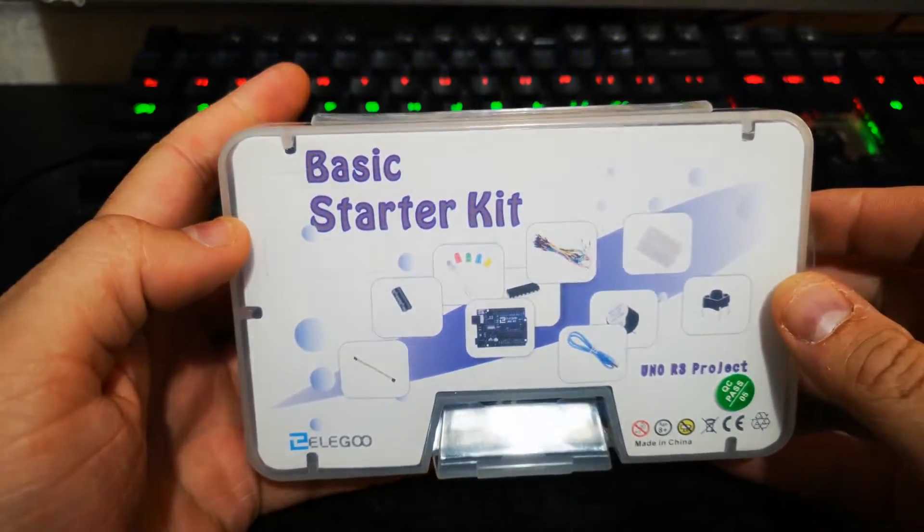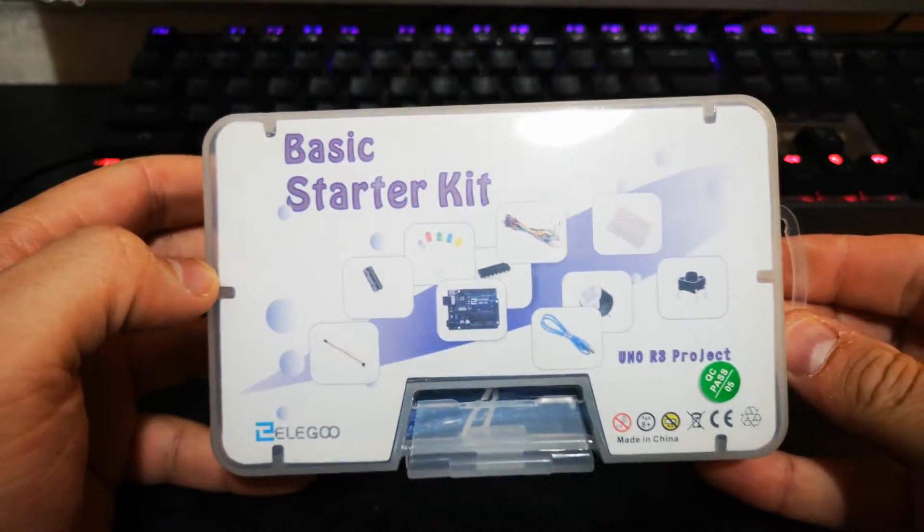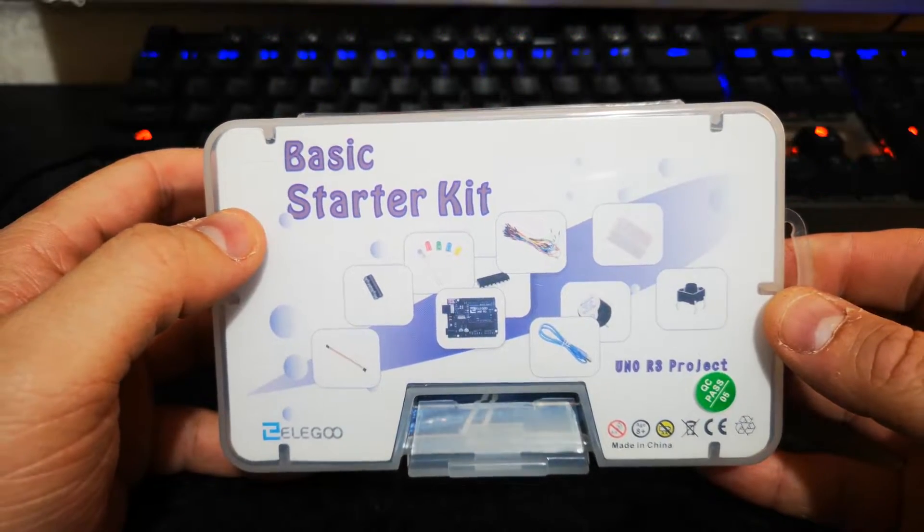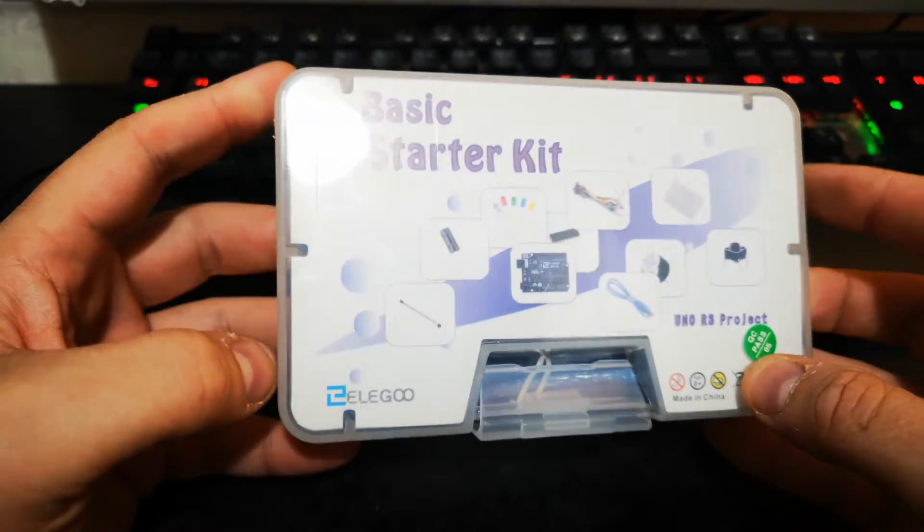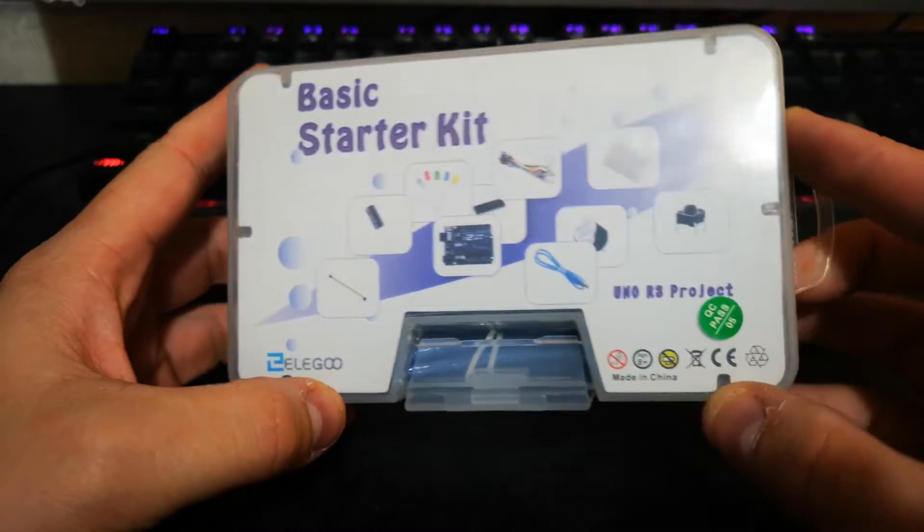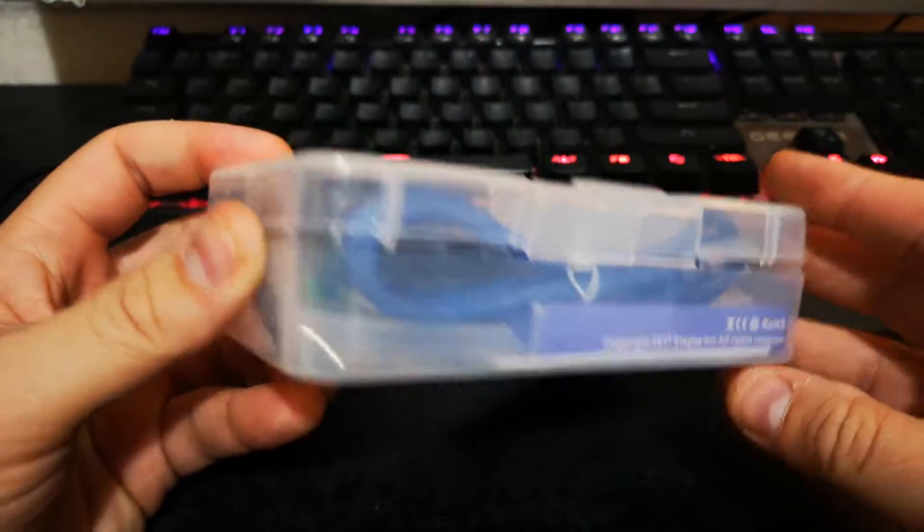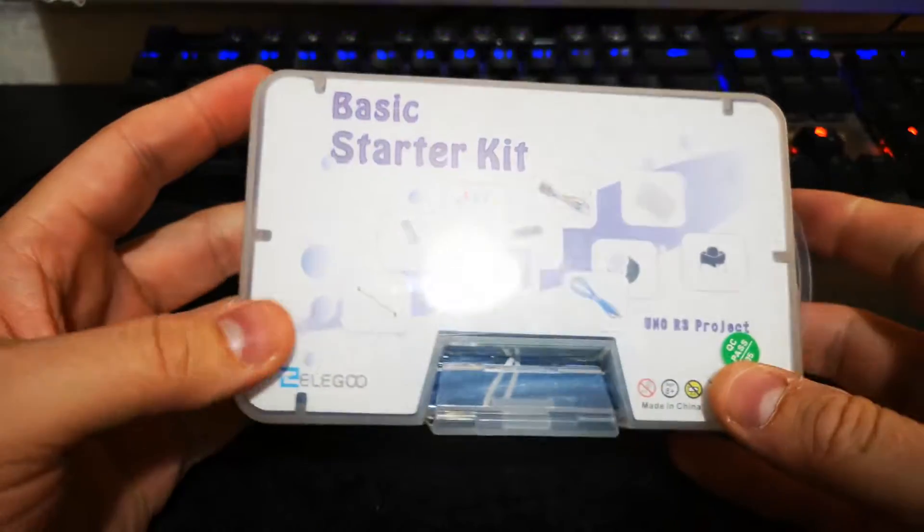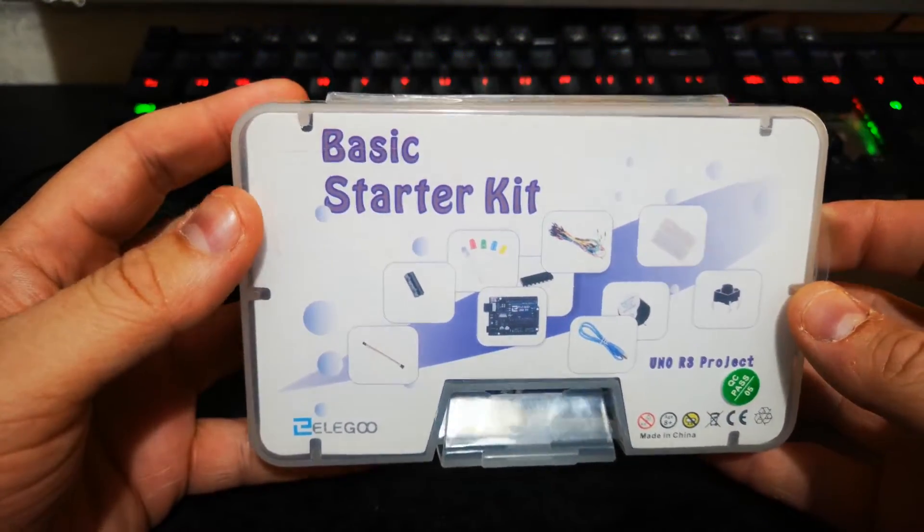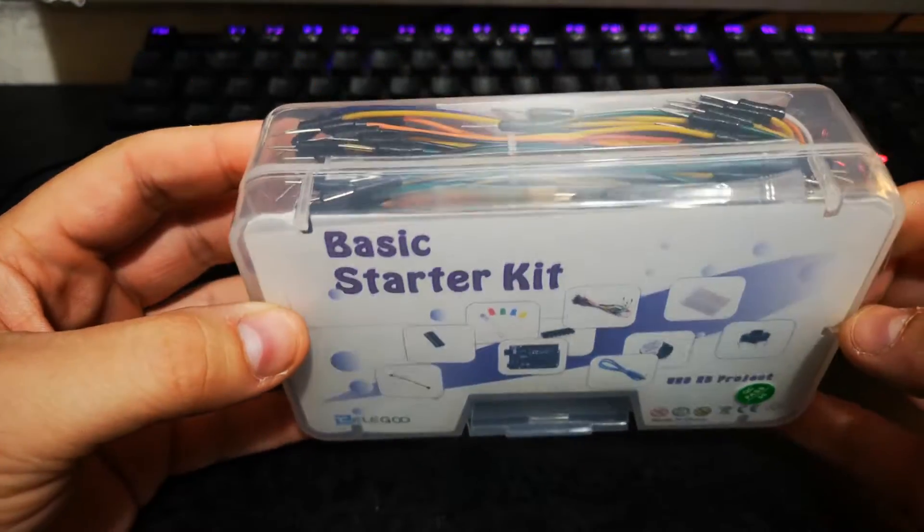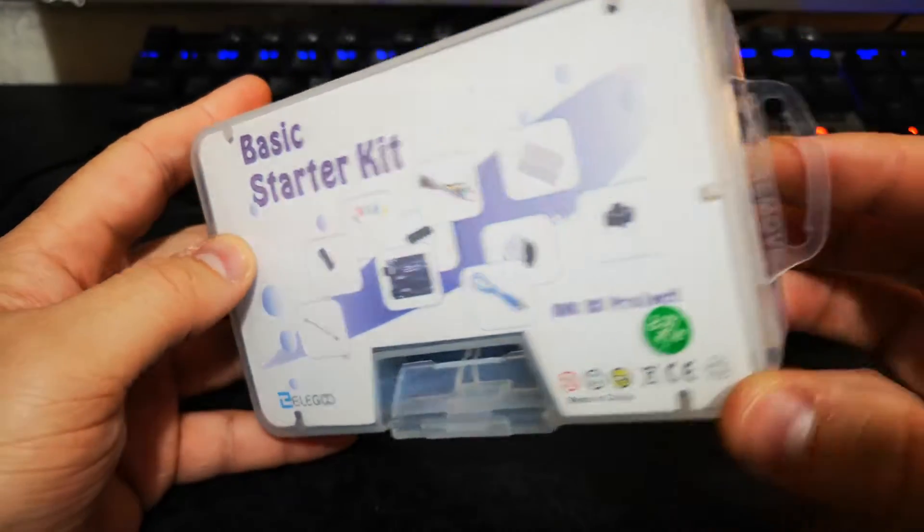Hey guys and girls, we've got another starter kit to have a look at and this is the basic starter kit for an Arduino Uno. It's quite a cool little package to be honest. It's by Elegoo and they've sent this over for us to have a look at which is pretty cool.